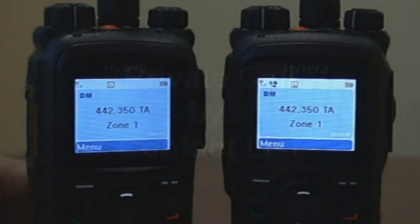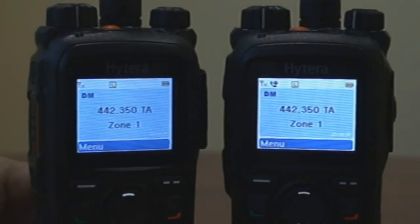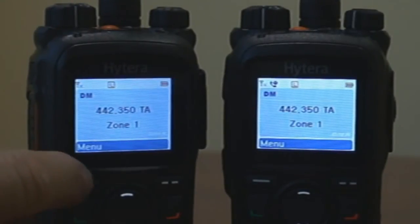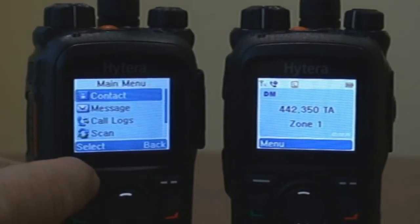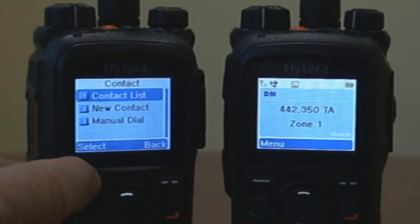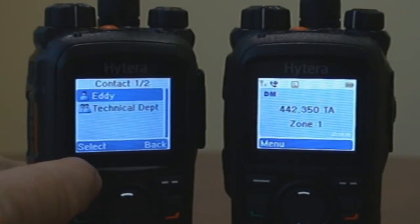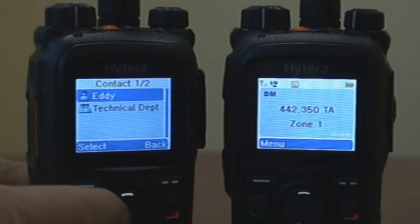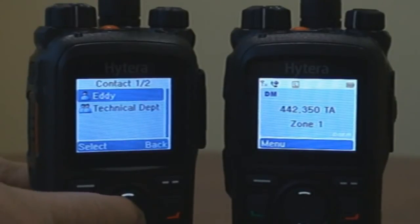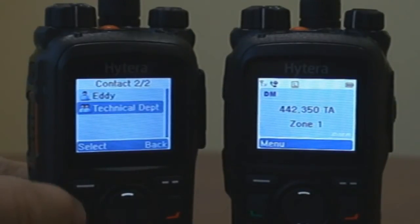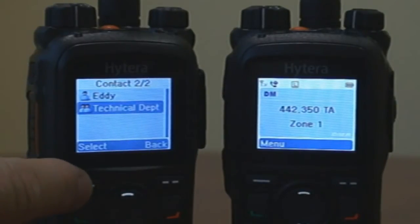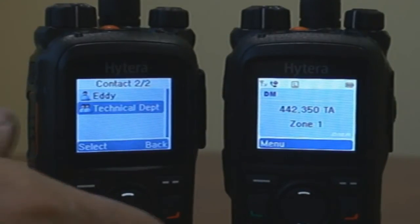The third method to make a private call is to press Menu, select Contact, select Contact List, scroll to the private ID or alias, then Push to Talk.